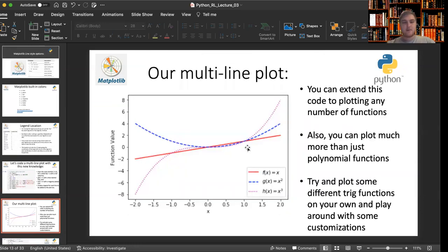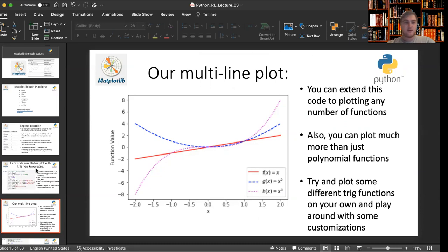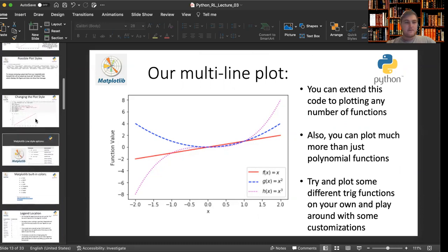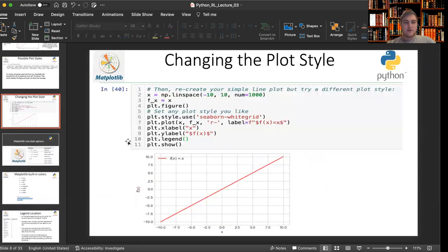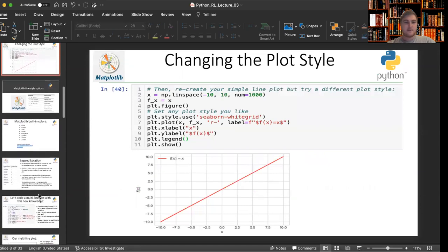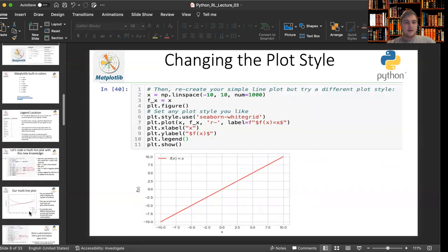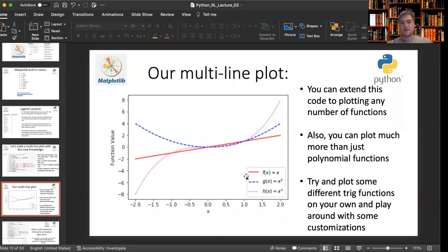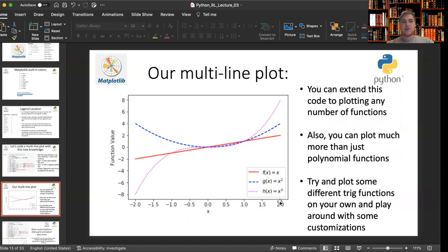This is our plot output value with the same label information for y label and x label. But you can see the legend's changed. Before it was put up here because that's where matplotlib thought it was best. And now with these three curves, f of x, g of x, and h of x, the legend has been moved to the bottom right hand corner of our plot.